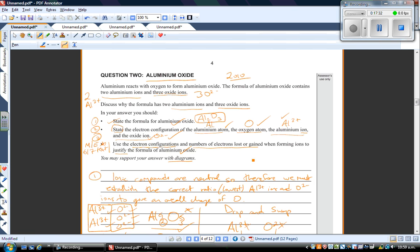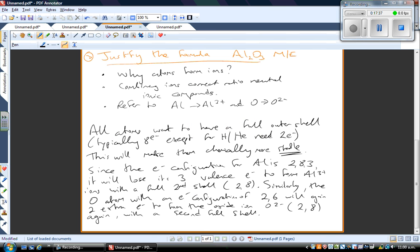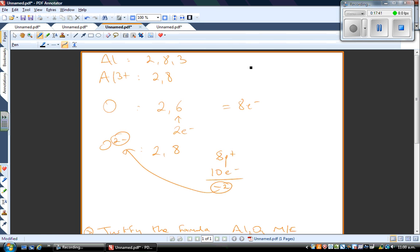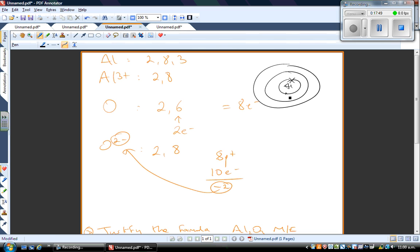That covers the majority needed for merit or excellence on that question. Checking back: we stated the formula, stated the four electron configurations, and used electron configurations and number of electrons lost or gained to justify the formula for aluminium oxide. If you want to support your answer with a diagram, you could draw the atomic structure of aluminium — three shells around the nucleus with electrons arranged appropriately. That was my comprehensive best answer for question 2 from the 2010 Level 1 Chemistry paper. Next week we'll look at combining cations and anions to form various compounds, which will set us up for acids and bases at the end of Term 3.